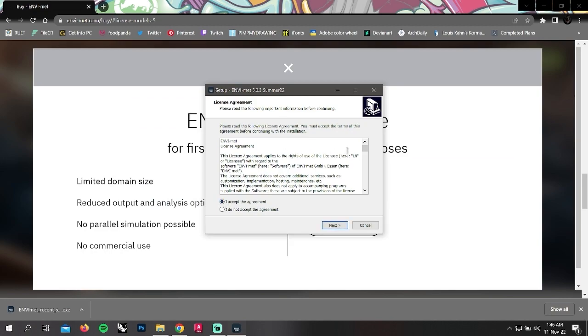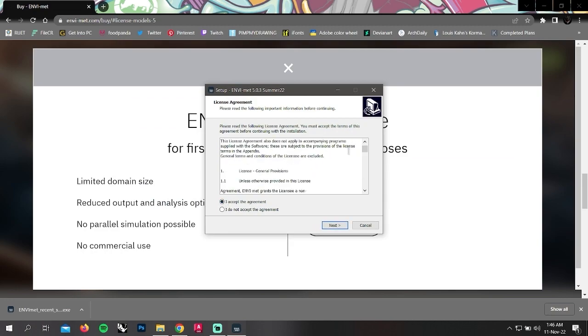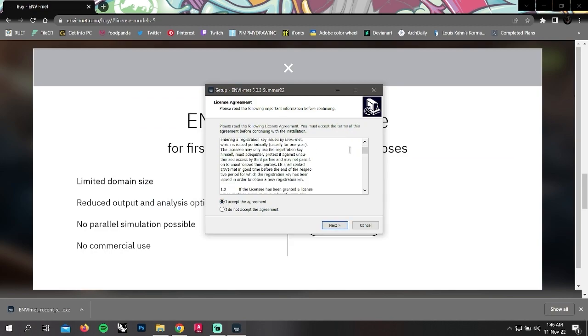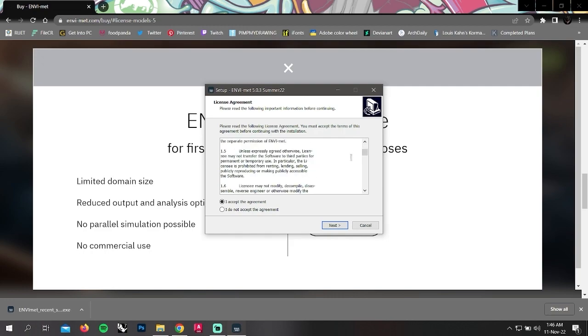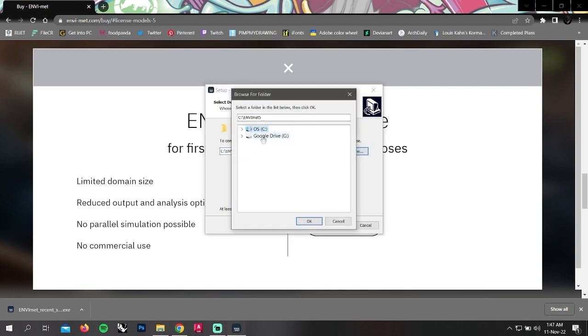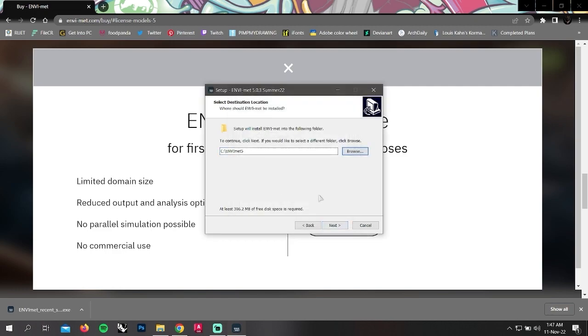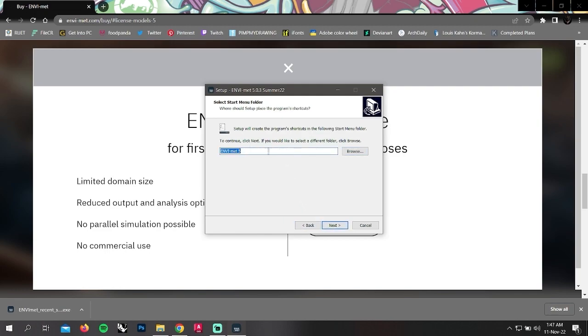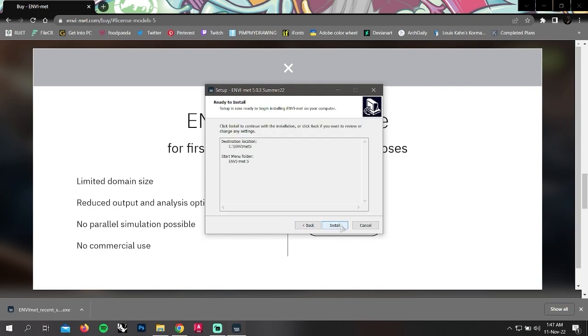After accepting the agreement, click next. Browse where you want to set a file to save and click next. Next and install.